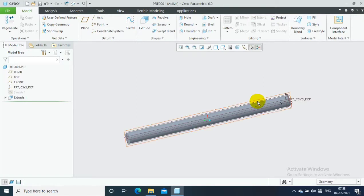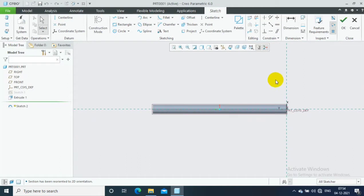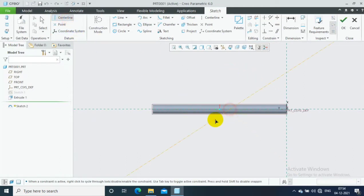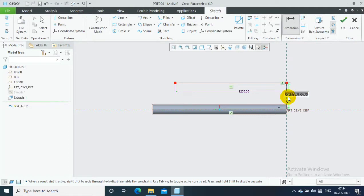First, select a mid plane and then go to the sketch. Draw the center line, which is most necessary for the Helical Swipe option. Then we have to draw the path line — the path line is completely dependent upon the area of swipe we need to create. Give the dimensions for the path line.